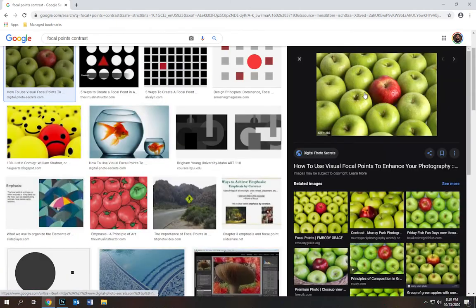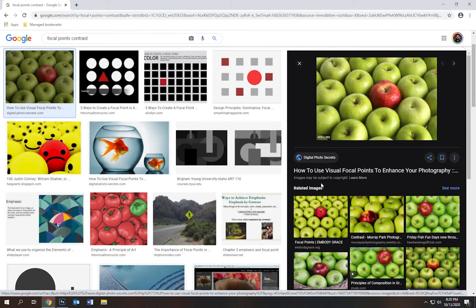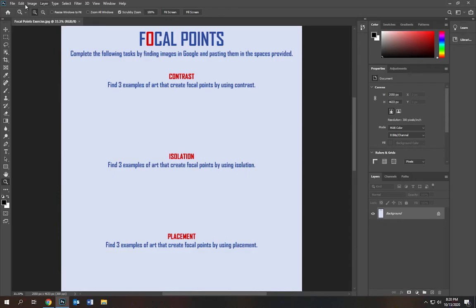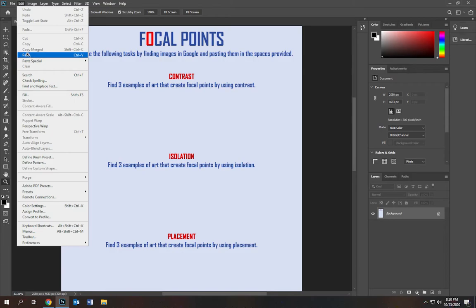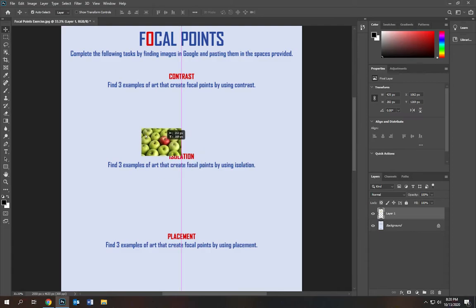click it, right click or double tap on a keyboard, copy image, go back to Photoshop, edit, paste. And now I can grab my move tool and move it in place.